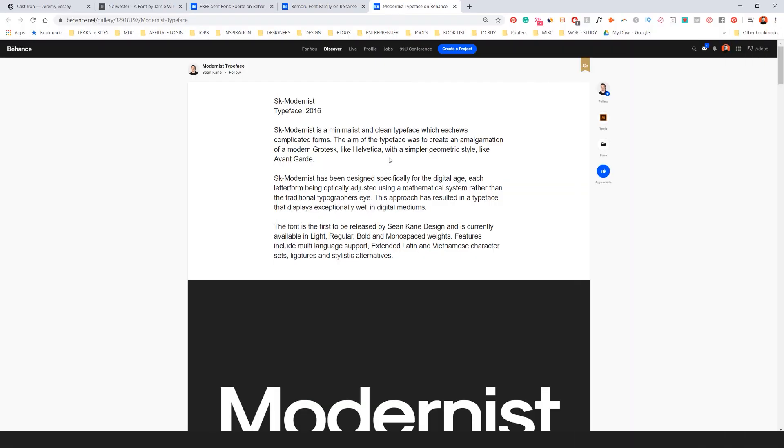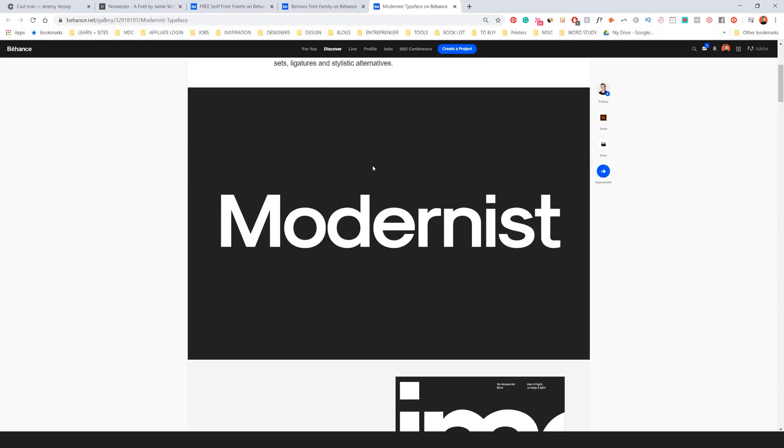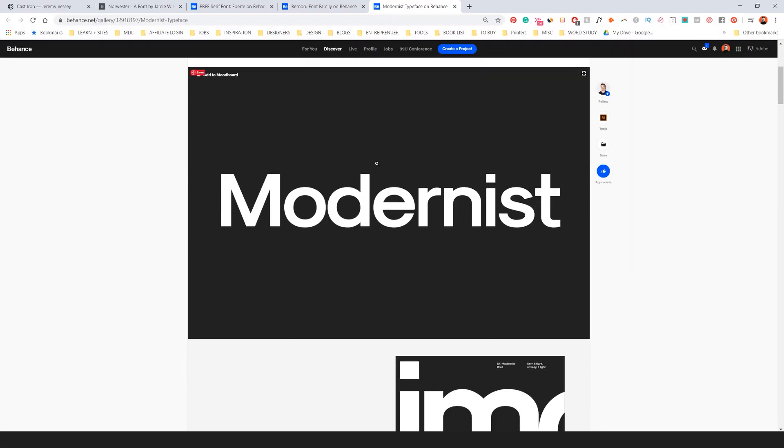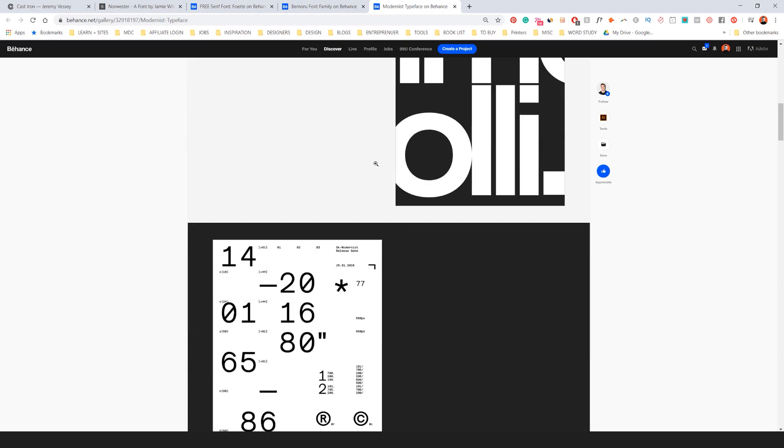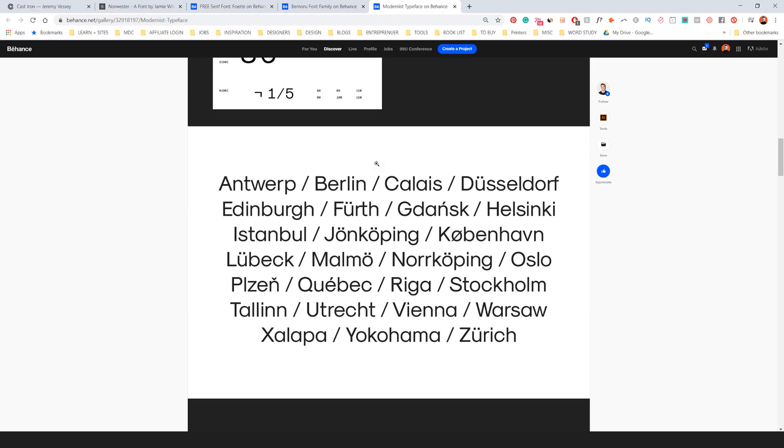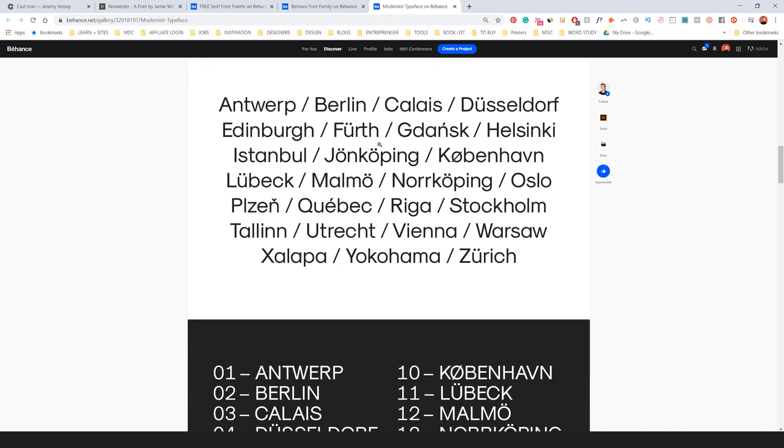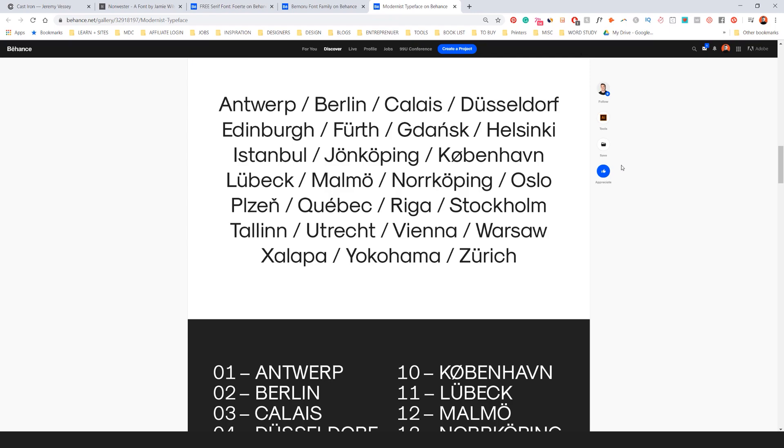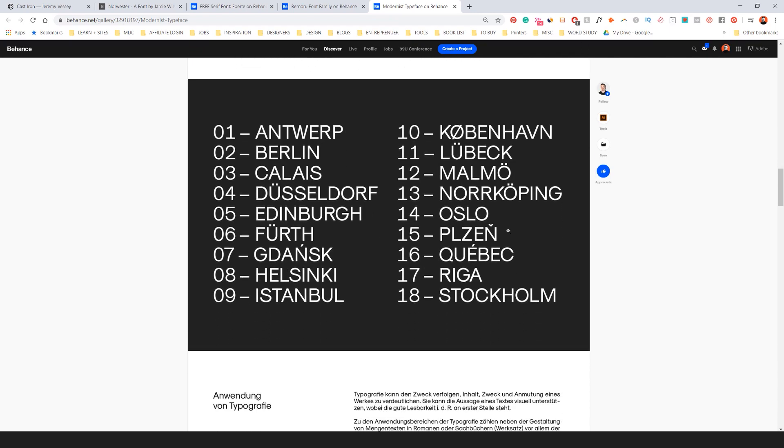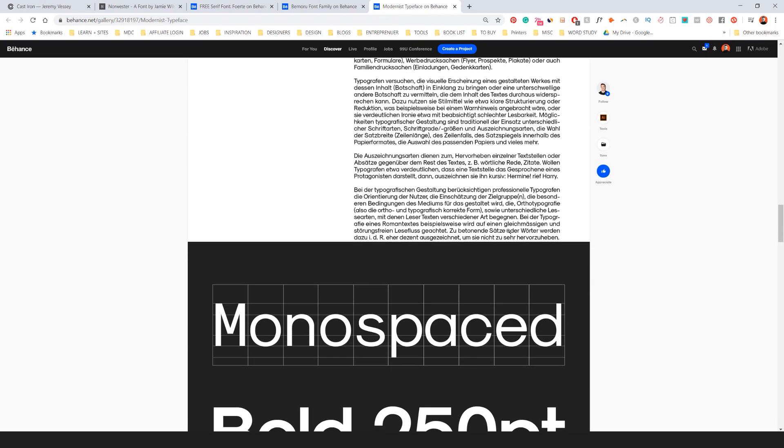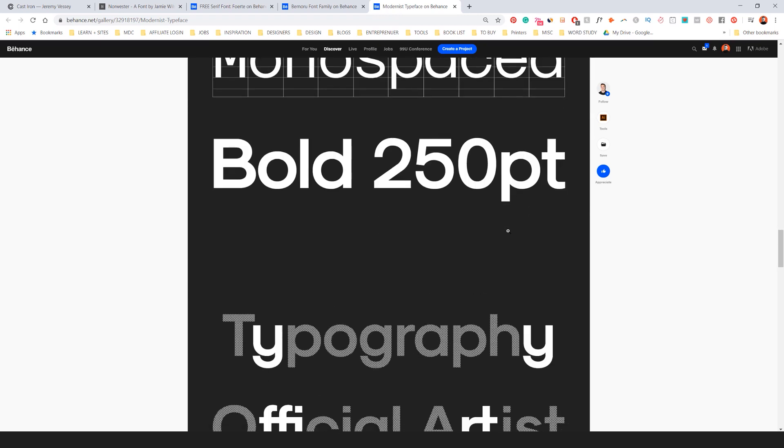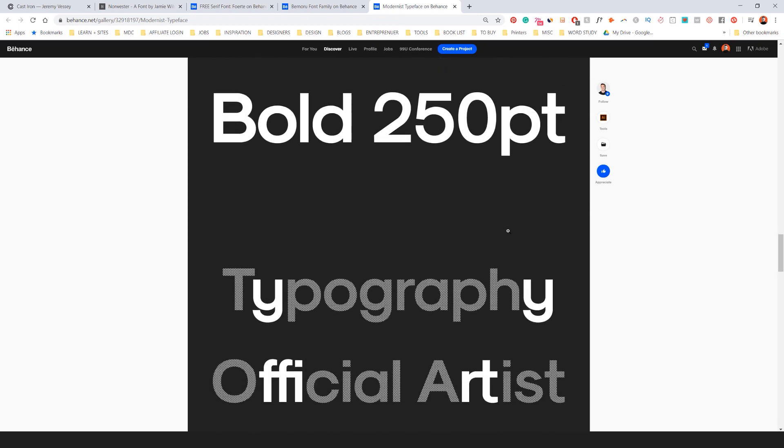Another one is SK Modernist. This one has a sort of Helvetica feel to it. So it's really cool. Very sharp, very nice, very clean, very thought out typeface, which you can use for multiple areas.